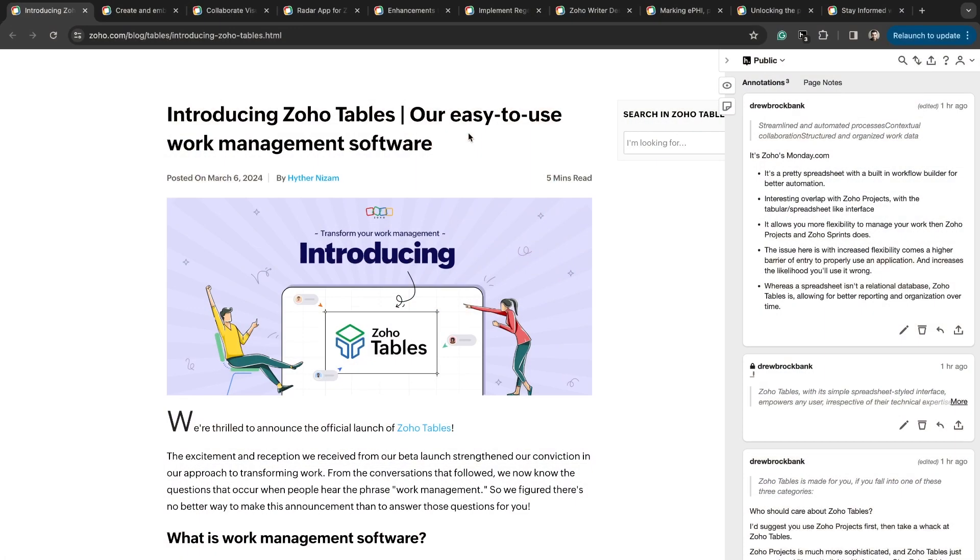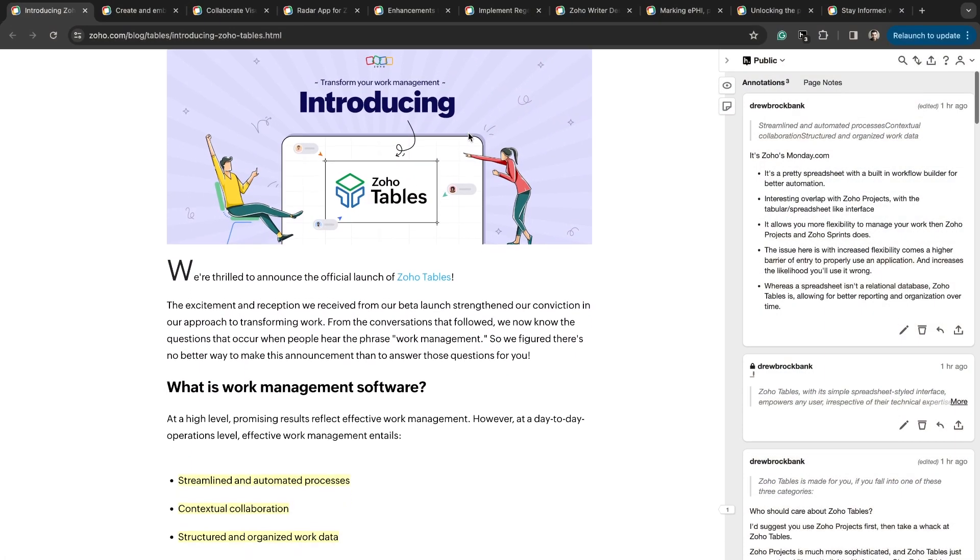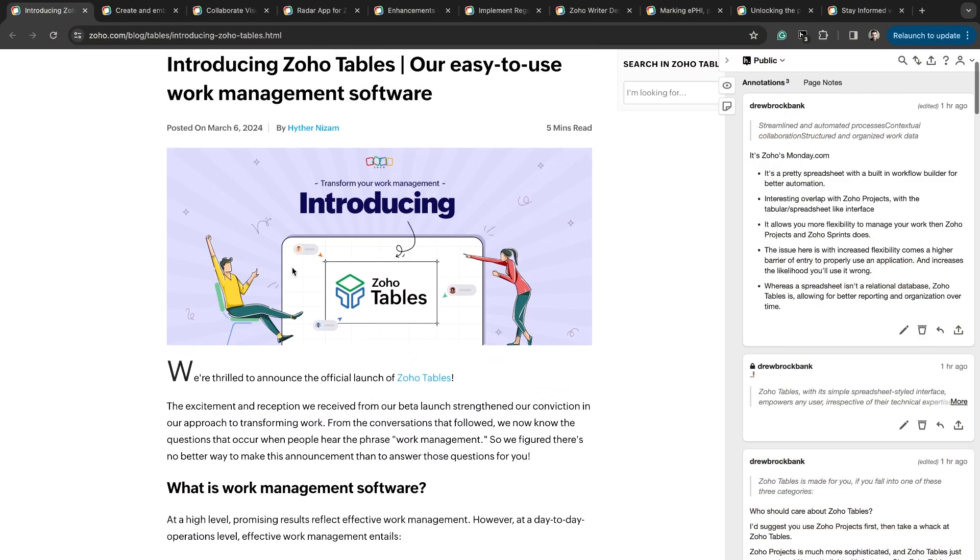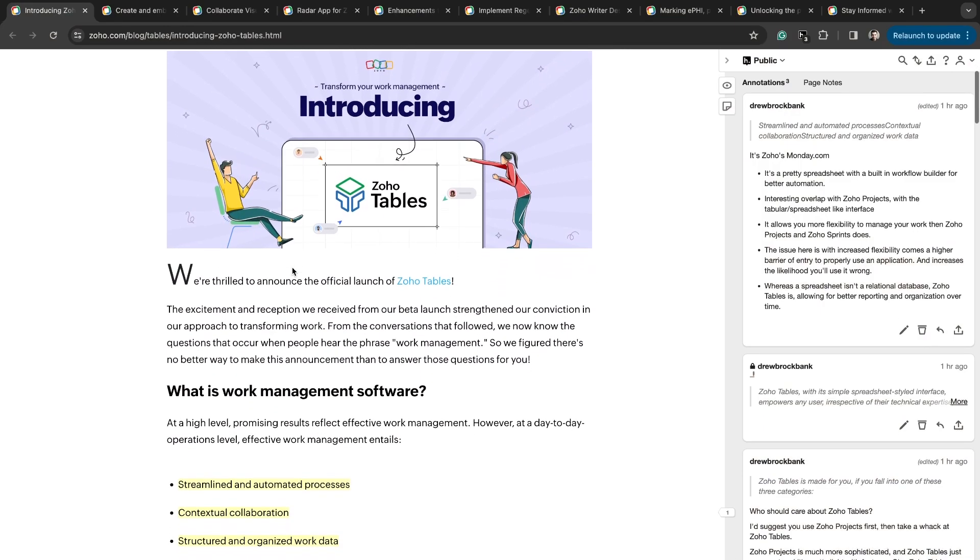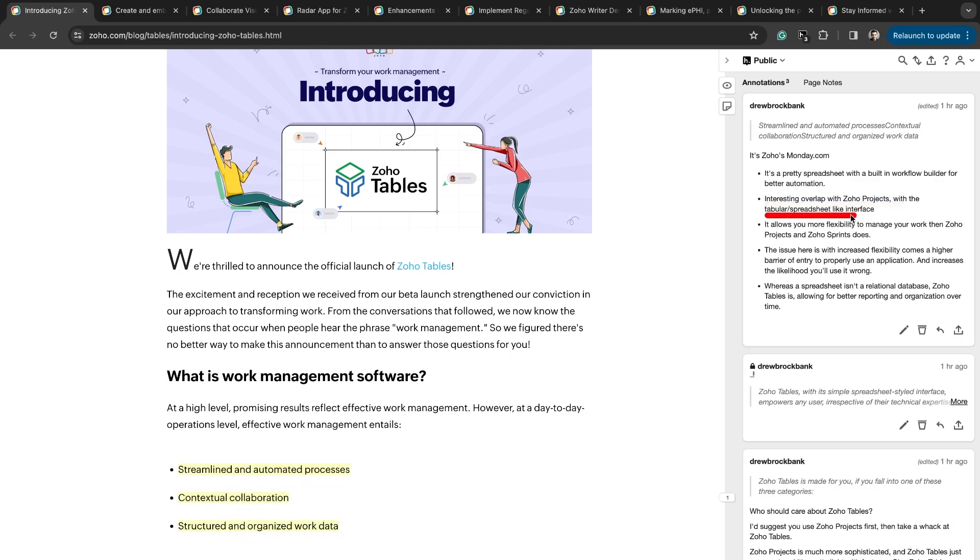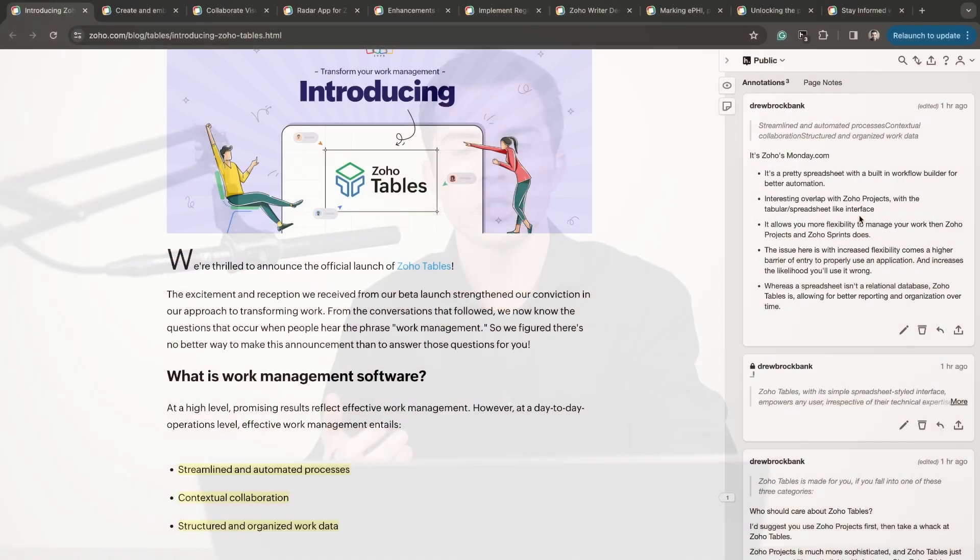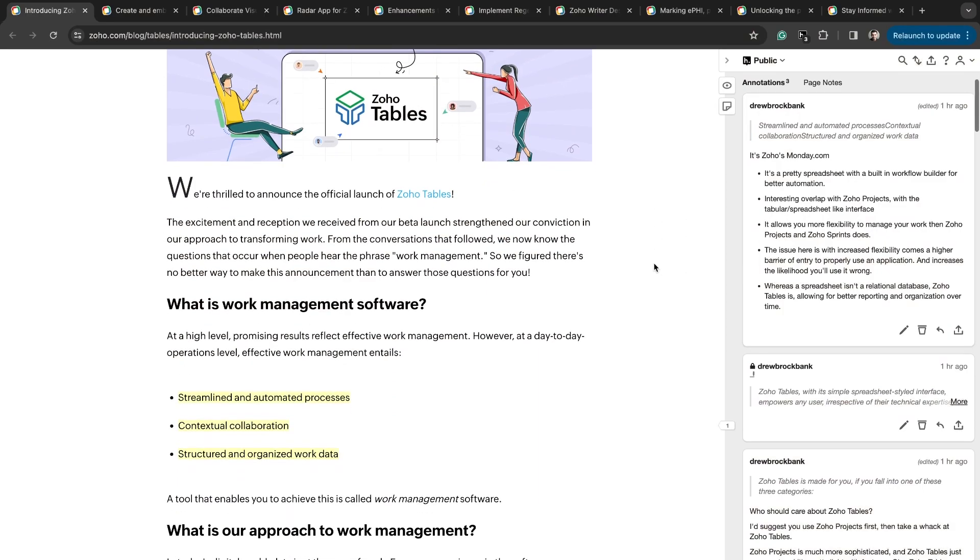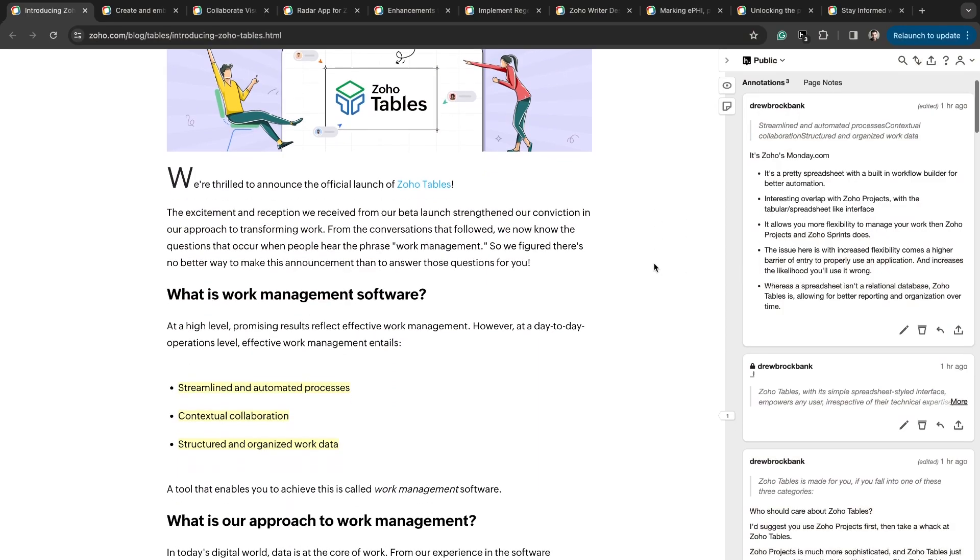Introducing Zoho Tables, the easy to use work management software. Zoho is announcing this new application and essentially Zoho Tables is Monday.com. It's a pretty spreadsheet with a built-in workflow builder for better automation. There's some interesting overlap here with Zoho Projects in that Zoho is moving over to this tabular craze where Monday.com has this tabular format. If you've seen the new Zoho Projects 8 updates, it's changed the interface to look more like Monday.com as well.